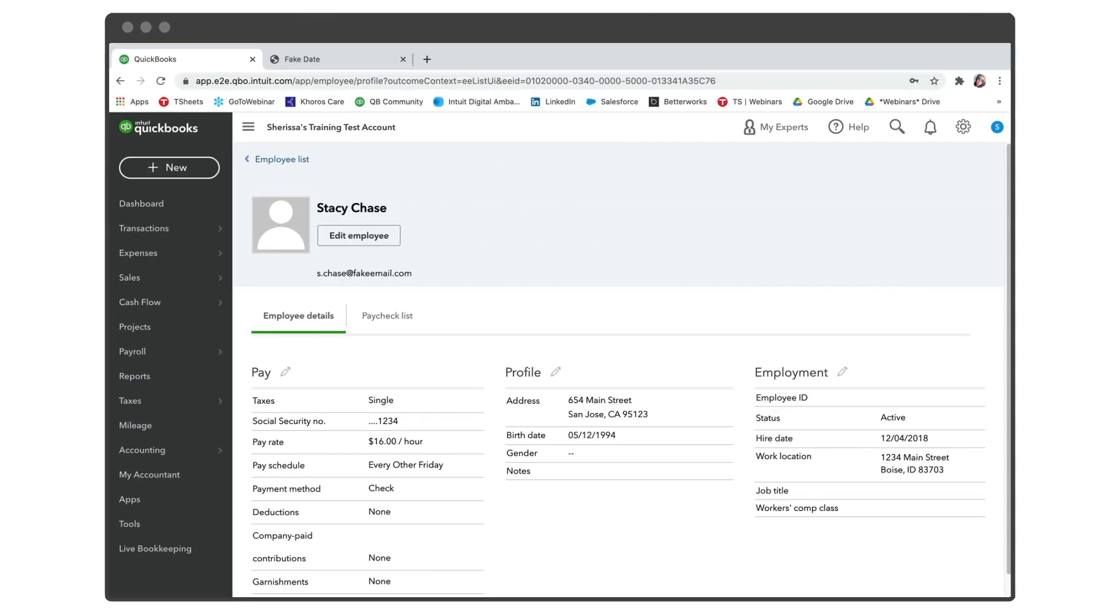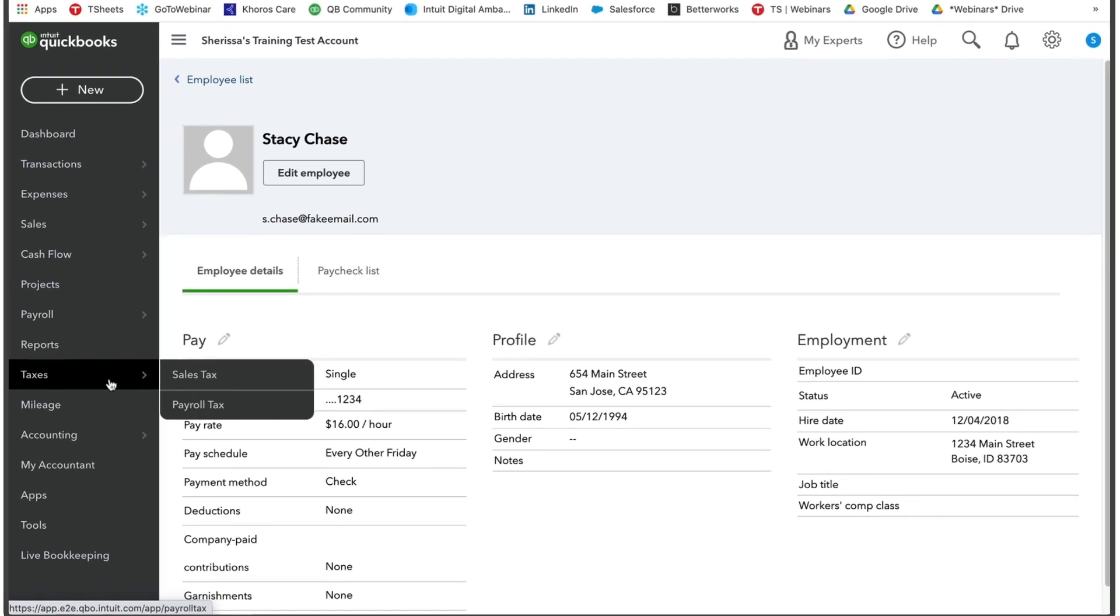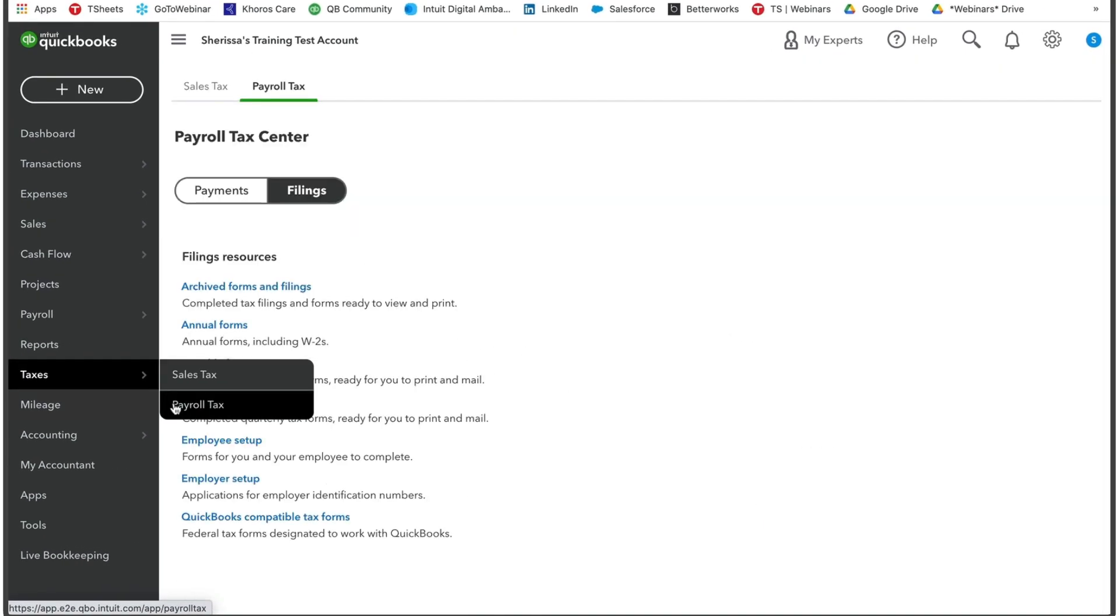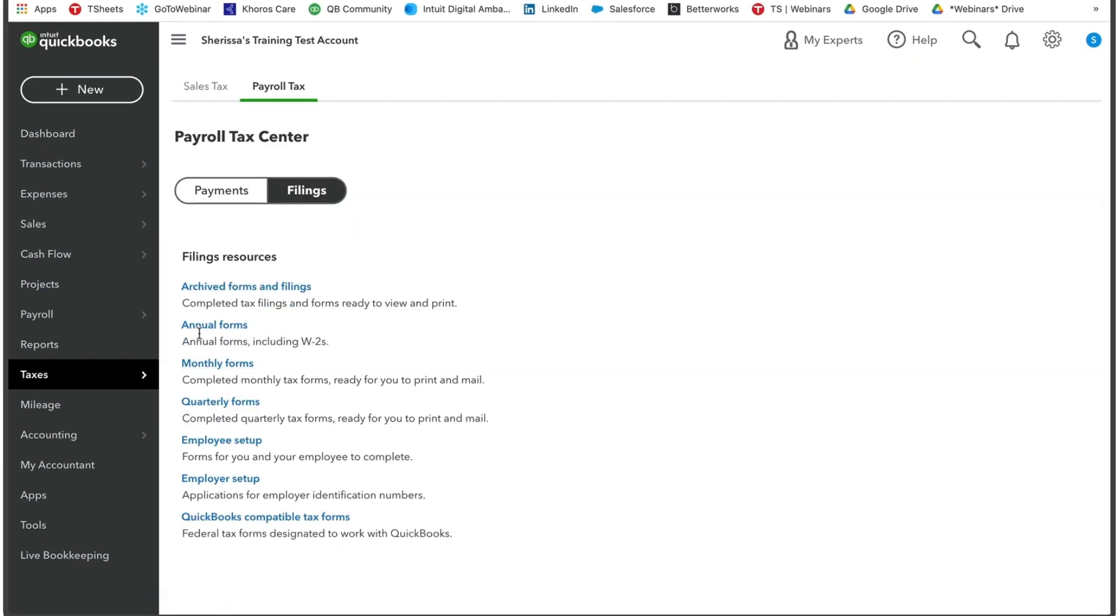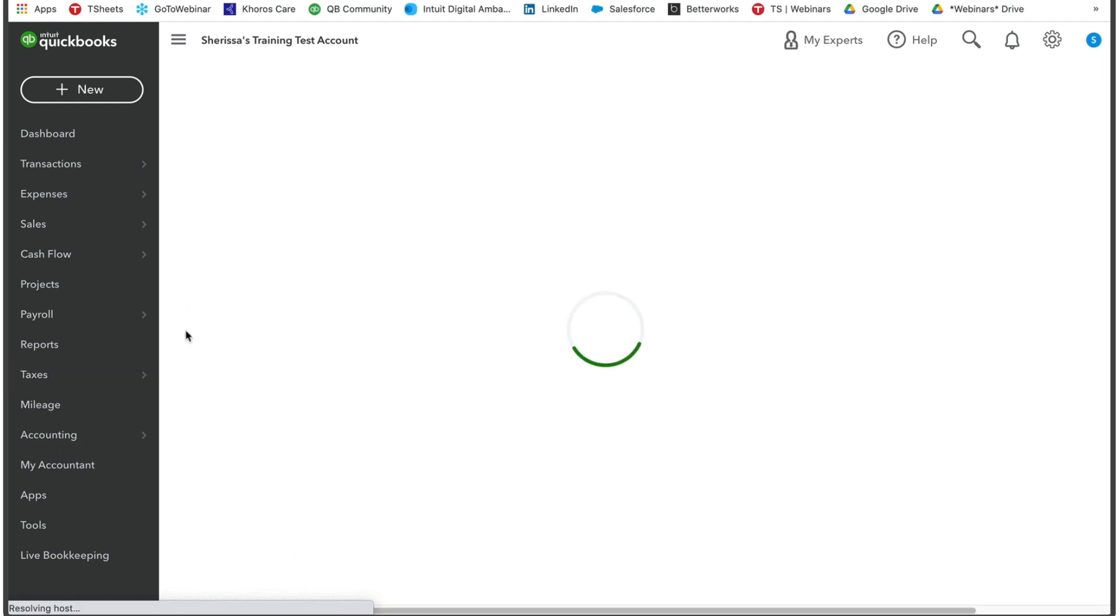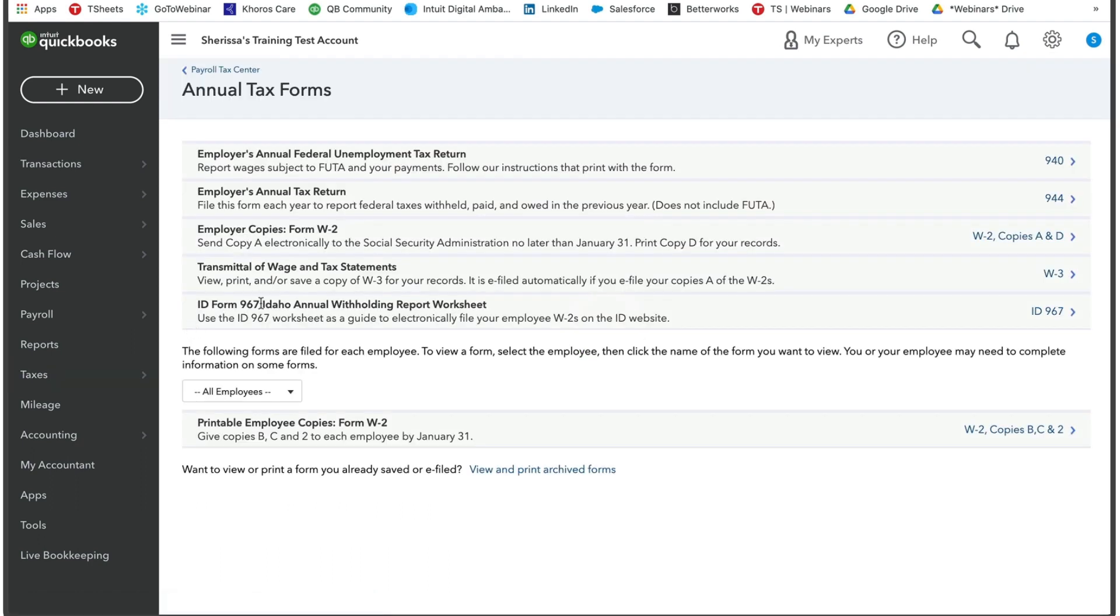We're going to start on our left-hand navigation where it says taxes and then select payroll tax. You'll then make sure you are on the filings tab and then select annual forms. From here we're going to go to the very bottom where it says printable employee copies form W2.